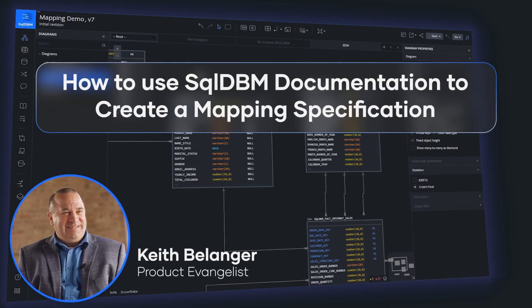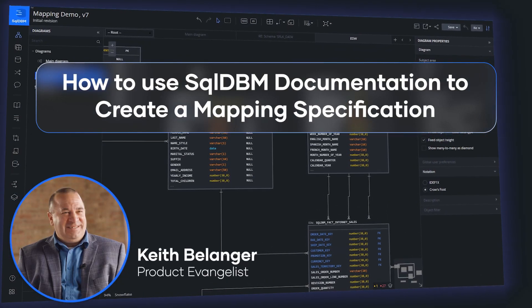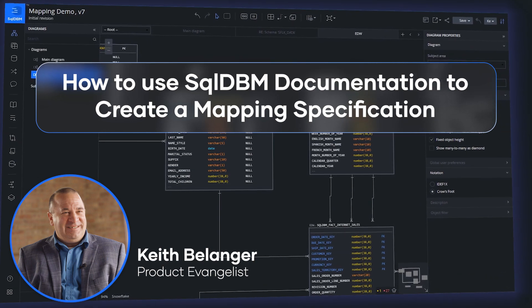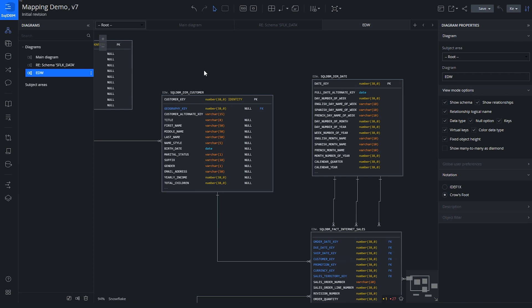Here's a quick demonstration on how you can leverage SQL DBM documentation to create a mapping specification. I have a project open in the diagram view — this is a dimensional model diagram. When doing source-to-target mapping, I like to take things from the perspective of the target. So in this case, the target is DIM customer.